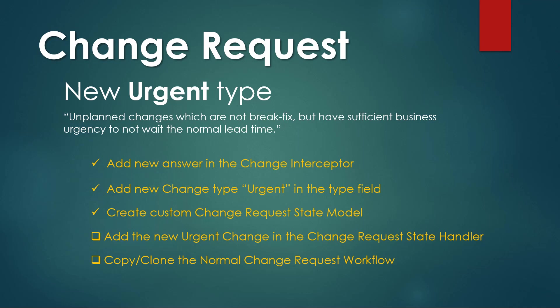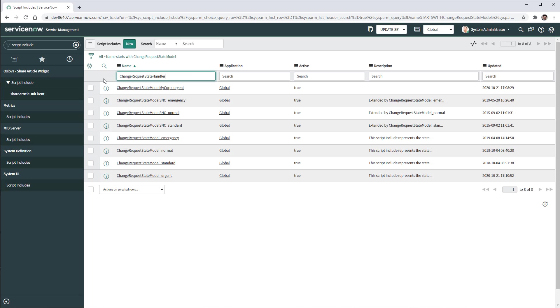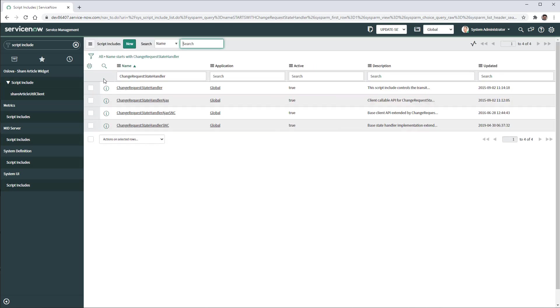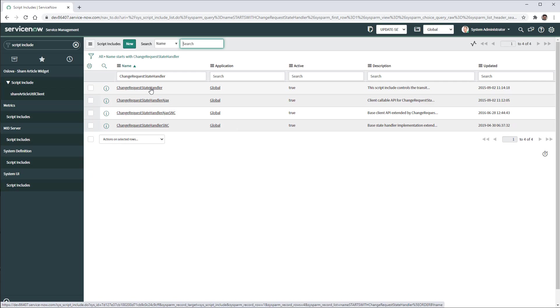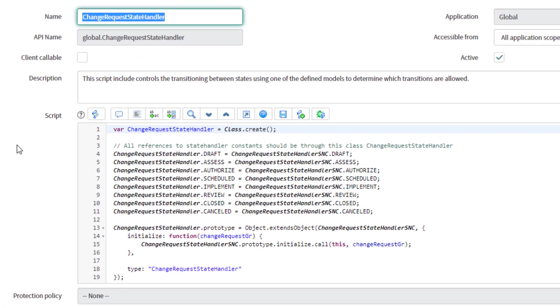Now we need to add this urgent change in the change request state handler. So in order to open the handler, we're going to type change request state handler. We're going to open the out of the box change request state handler. And here we need to modify the script of this class, of this script include.